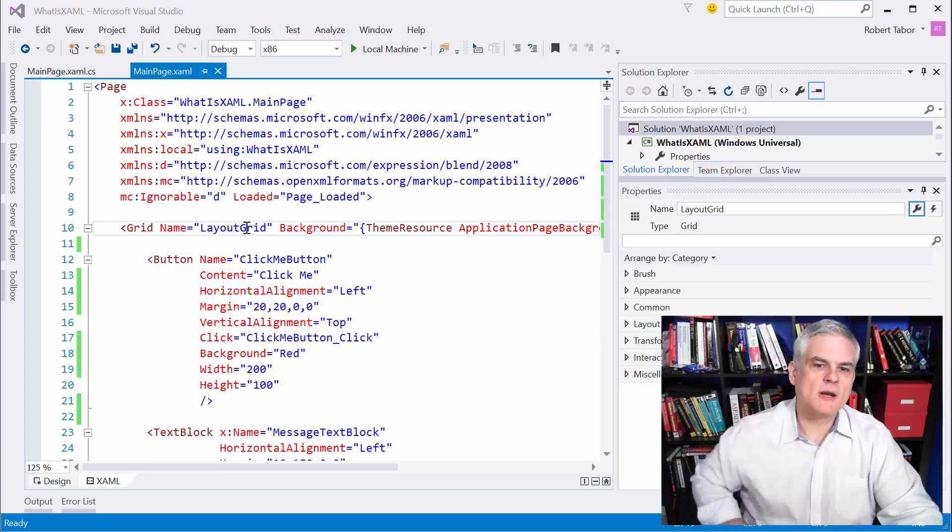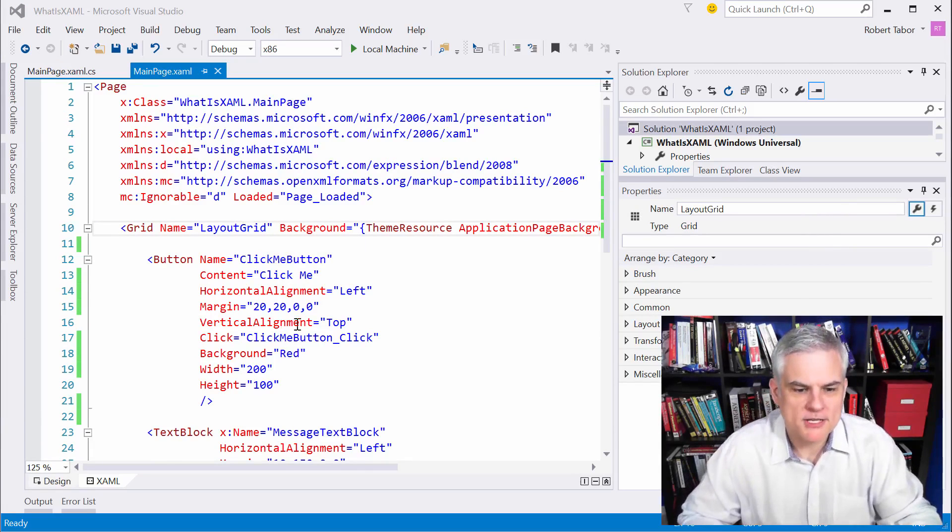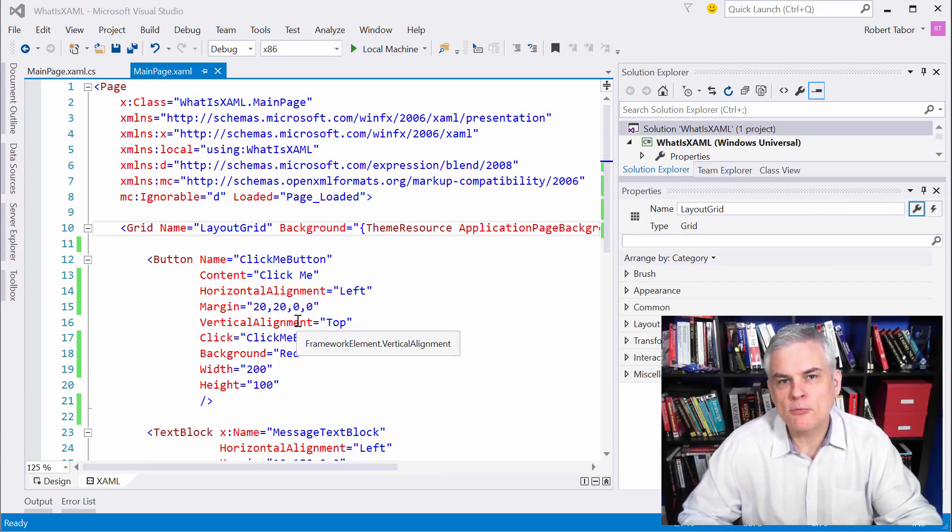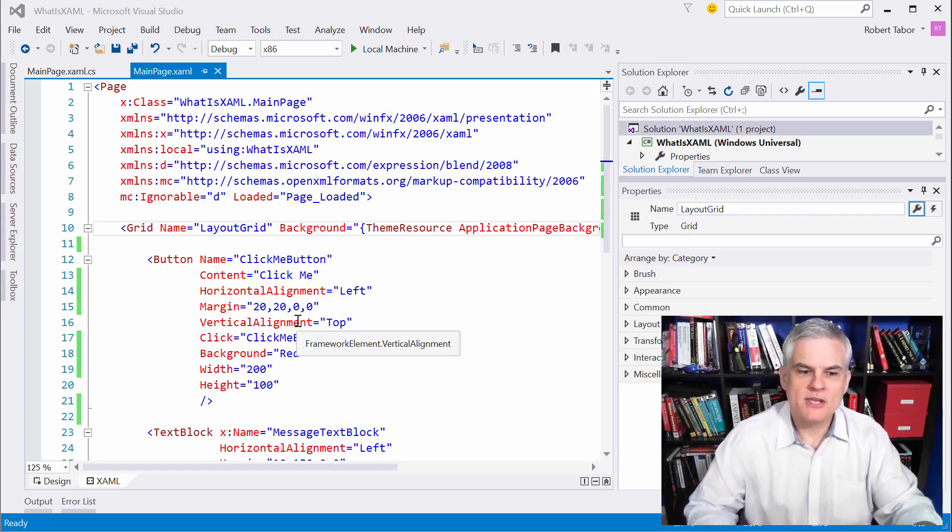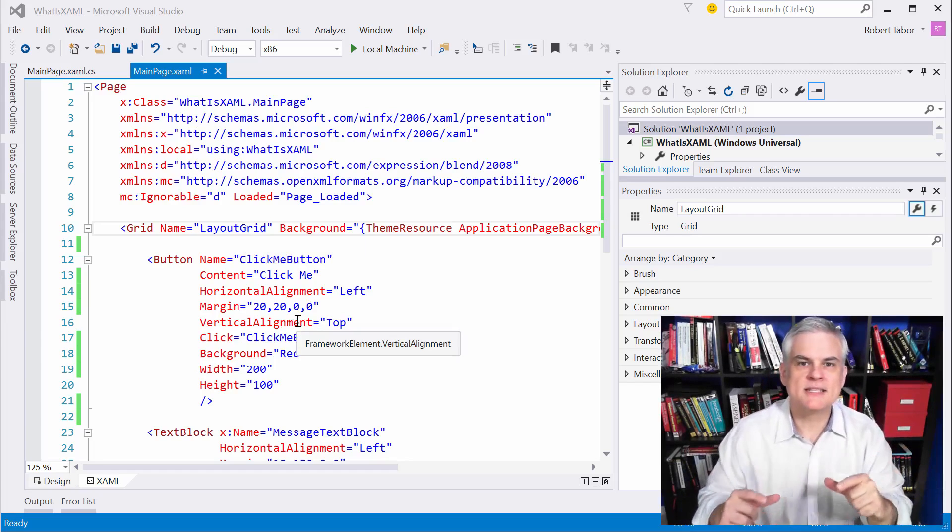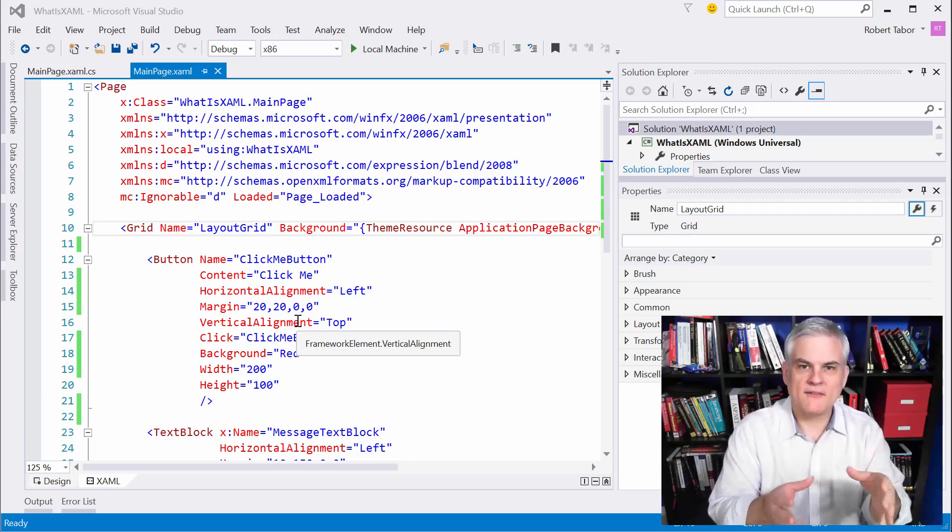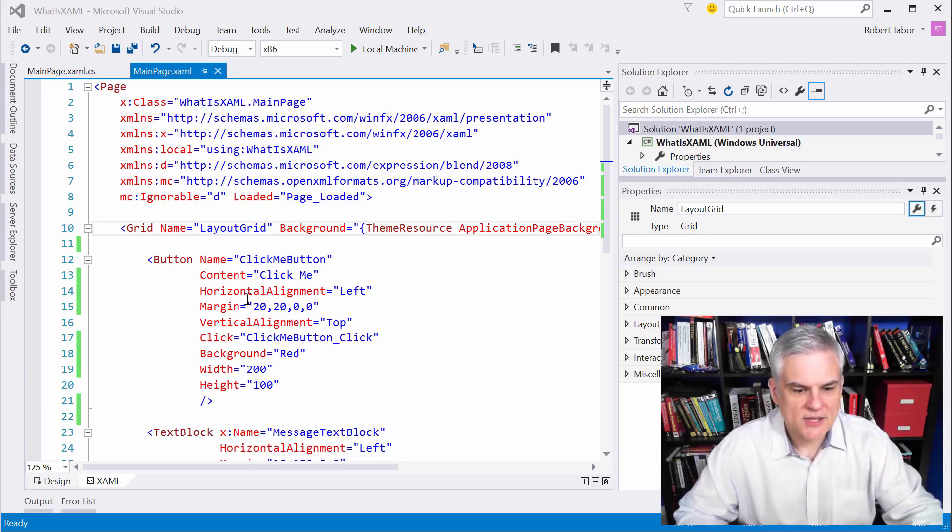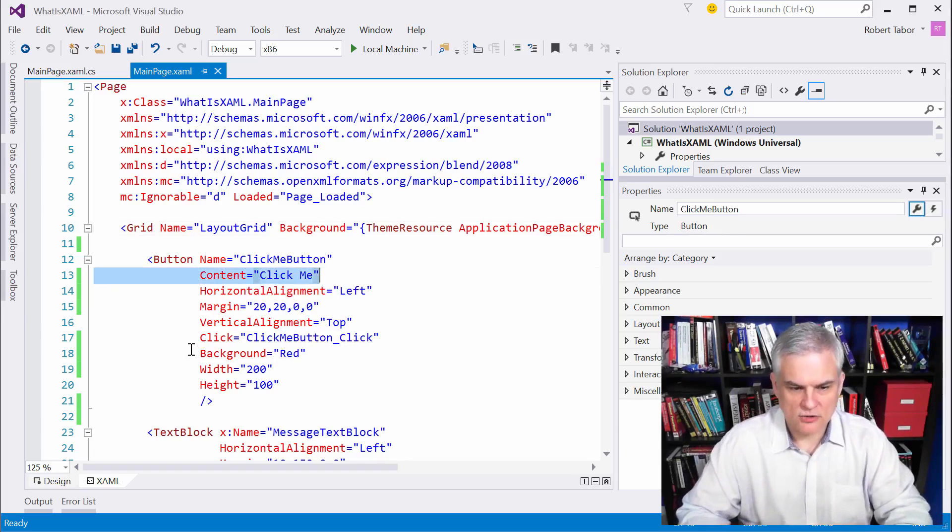Let's talk for a moment about default properties. Depending on the type of control that you're working with, the default property for that control can be populated by using this embedded style syntax where we have elements inside of elements. In the case of the button control,